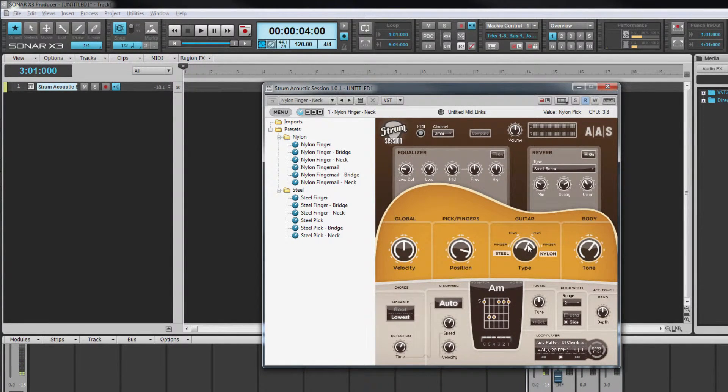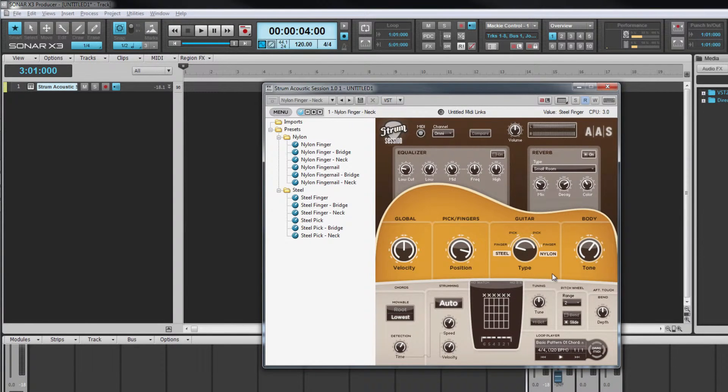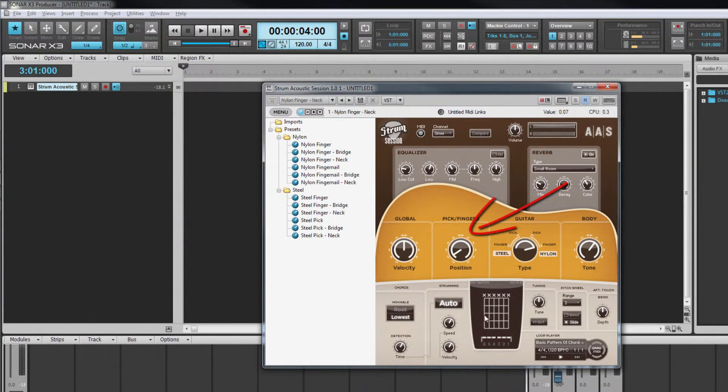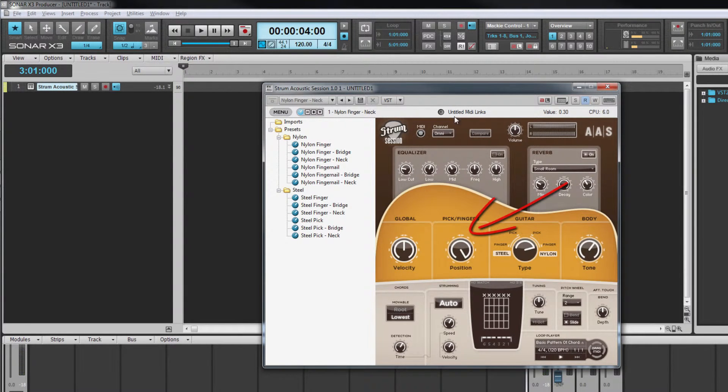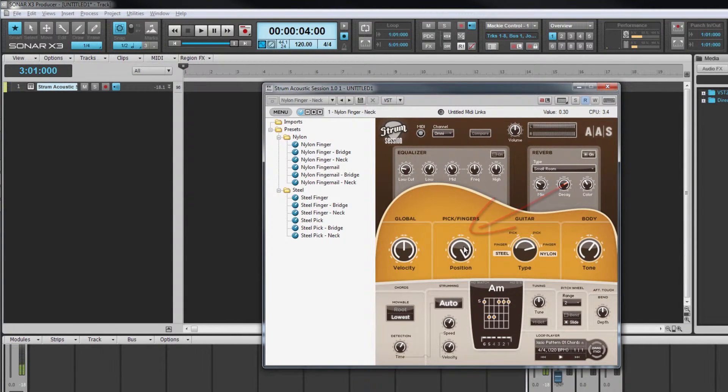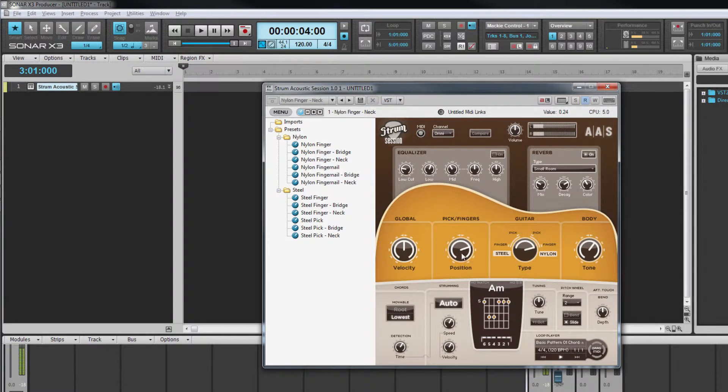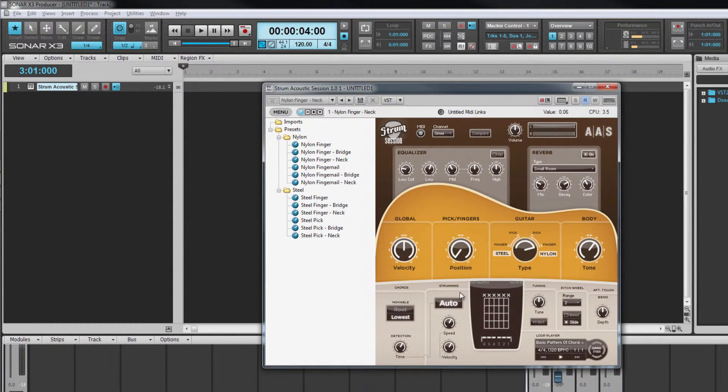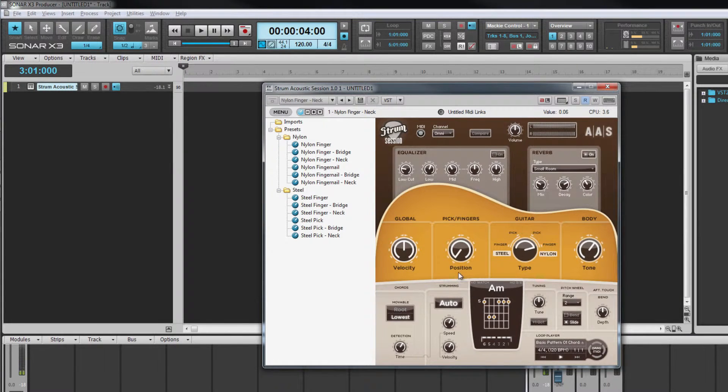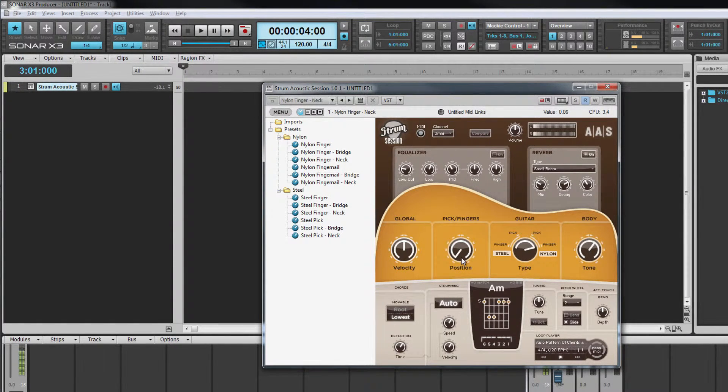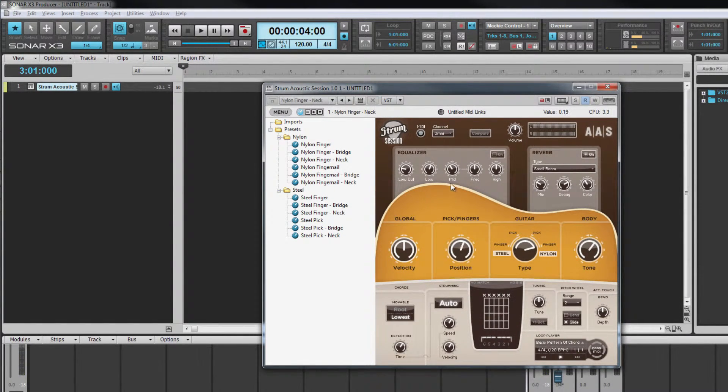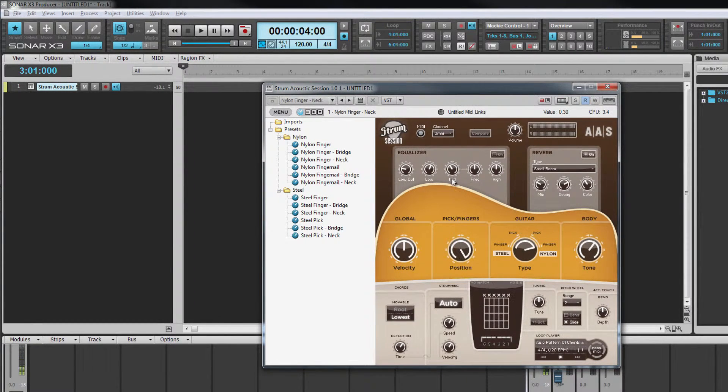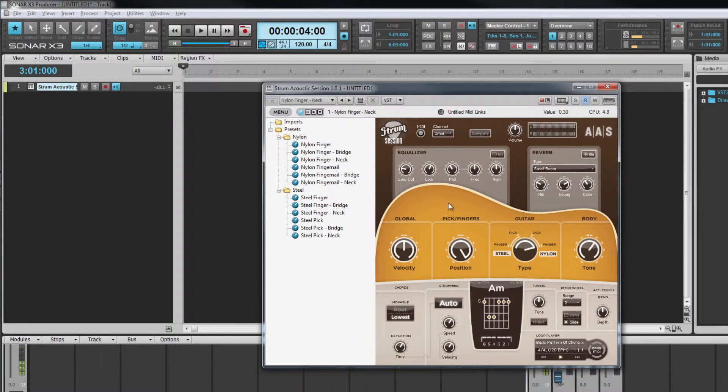Another technique used to produce a subtle tone change is to adjust the picking position in relation to the fretboard and bridge. Close to the bridge produces a metallic dry tone and that becomes less metallic and more full as the position moves over the sound hole towards the fretboard. The position knob controls this with fully anti-clockwise being at the bridge. Turning the control clockwise simulates moving the picking position more and more towards the fretboard.